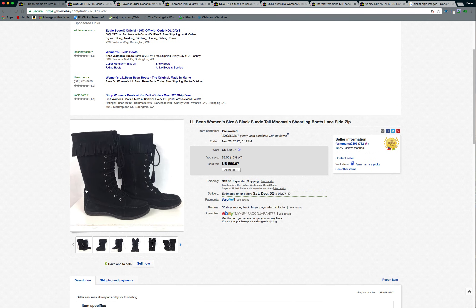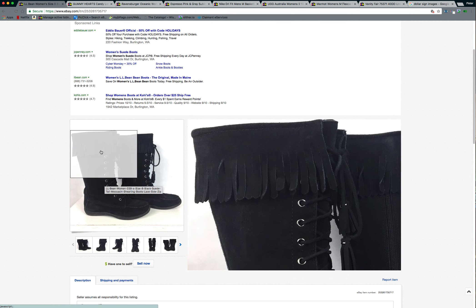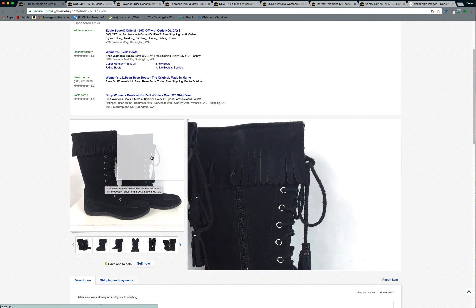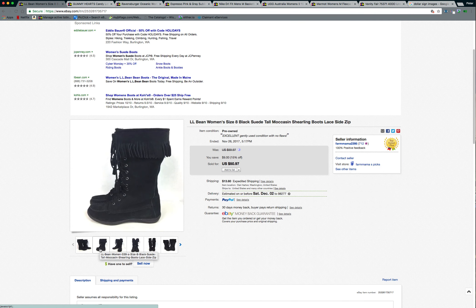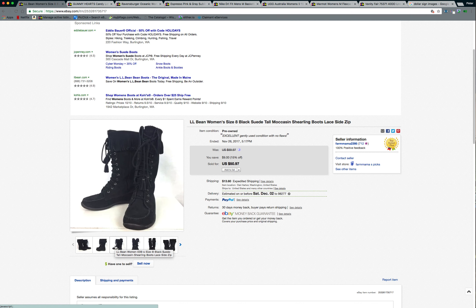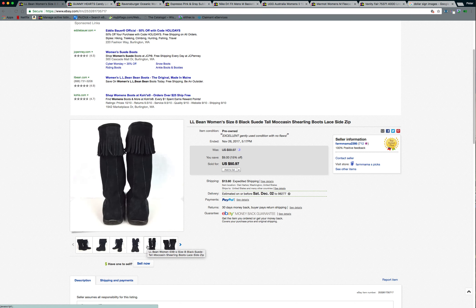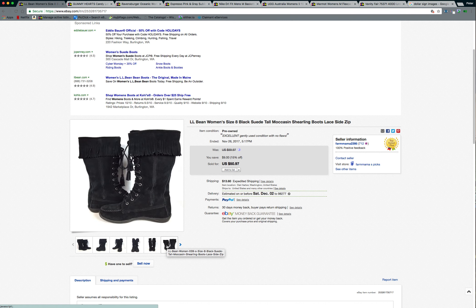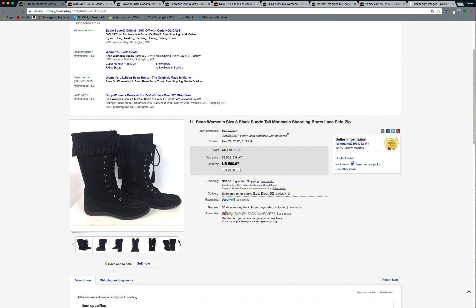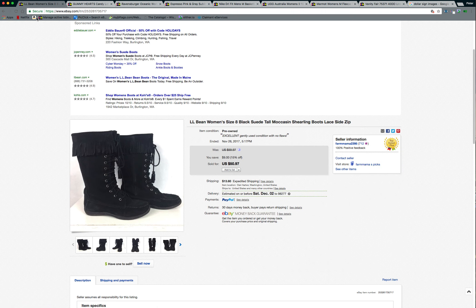These, I also sold, I also got these at the bins. They were in mint condition and they're LL Bean suede moccasin style mid calf boots. And they are women's size eight also. Really nice. They sold for $50.97 plus shipping. So that was a good, a good find.